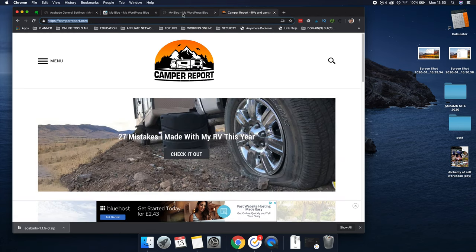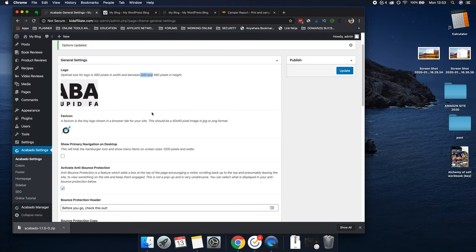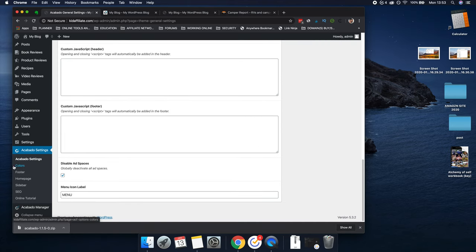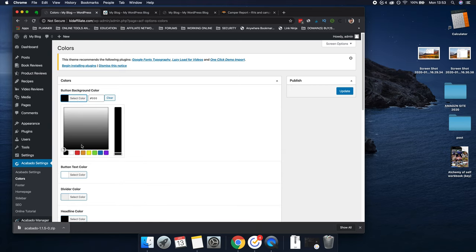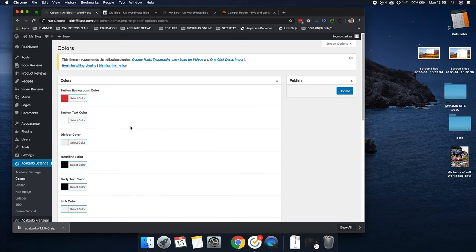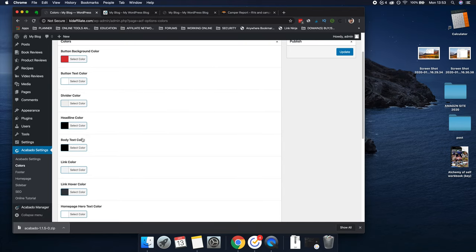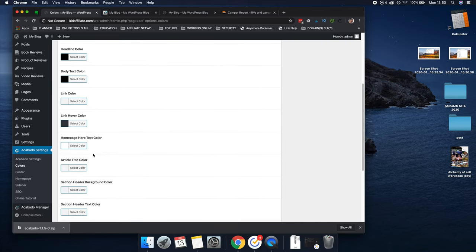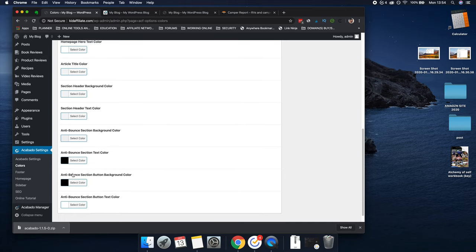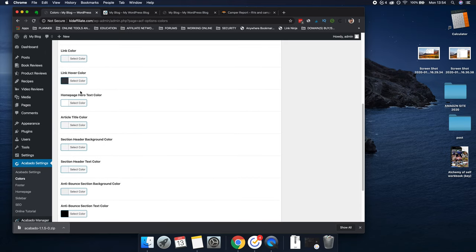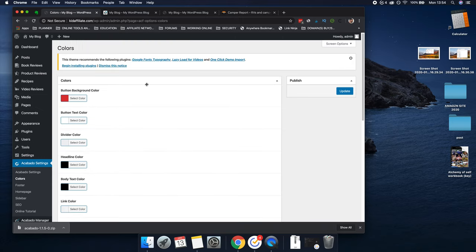The next part is going down to Colors. If you have set colors you'd like on the buttons, you could change those. You could change the headline color of each post and all this different stuff — section, header, background. The homepage hero text color, article text color, and so on. Just click the Update button. I'll show you what the buttons look like — you can see these buttons here, and you can change them to whatever you want. If you had a strong black theme, you would change that to black. You can do whatever you want with this.